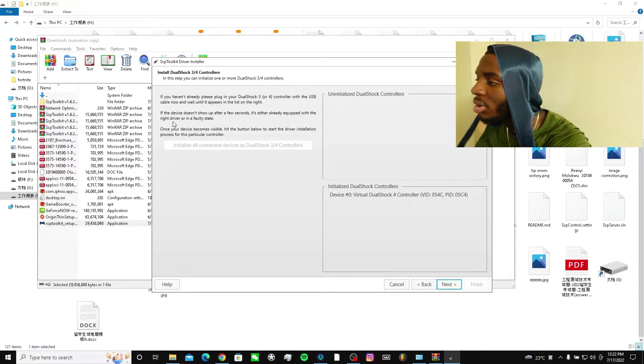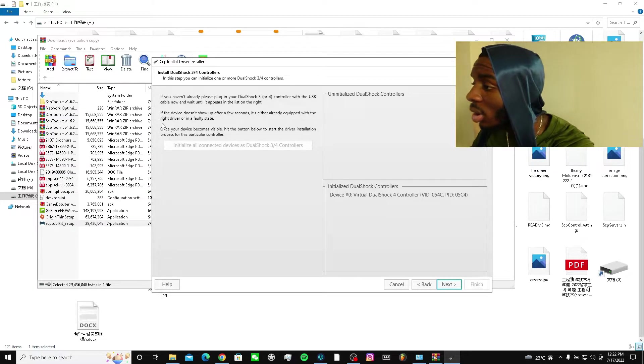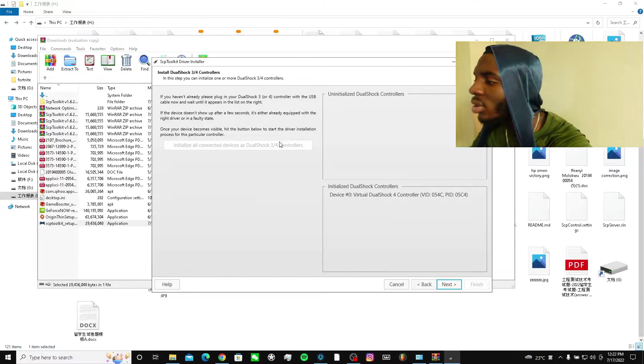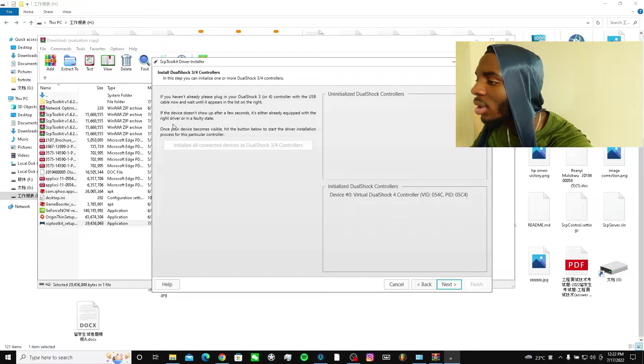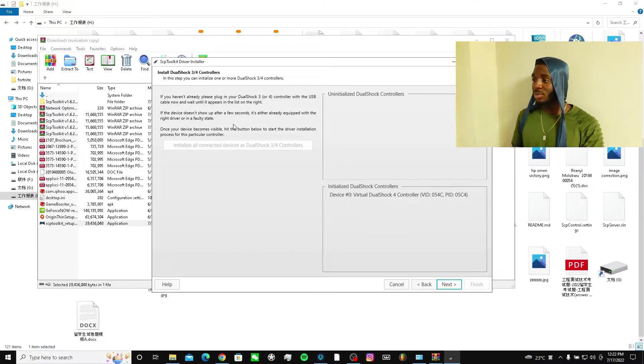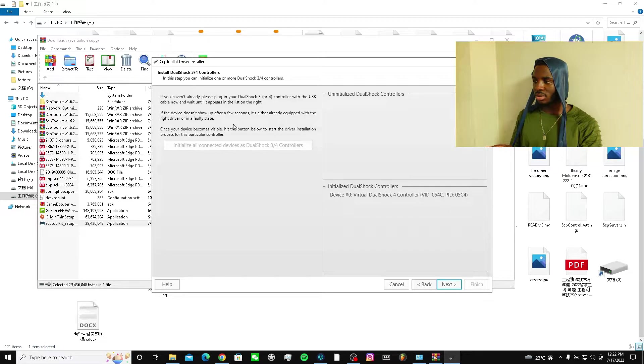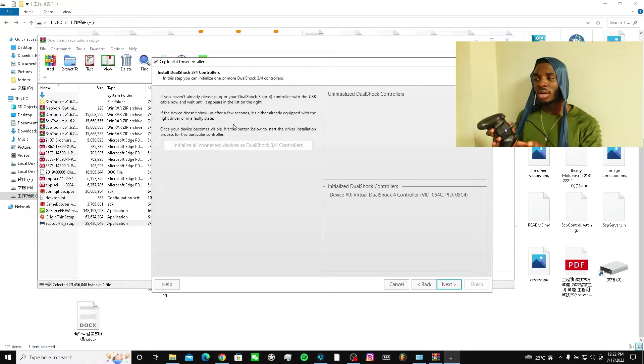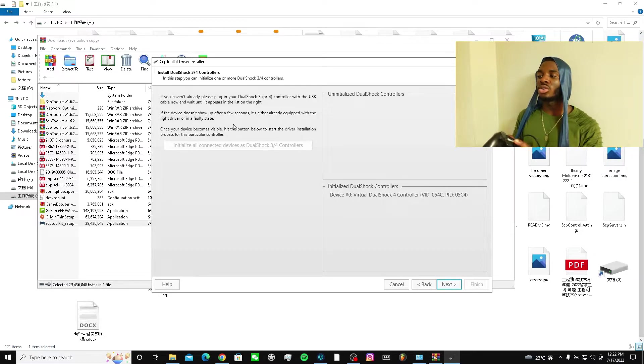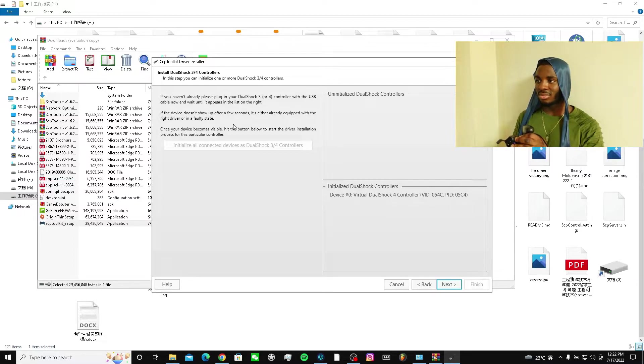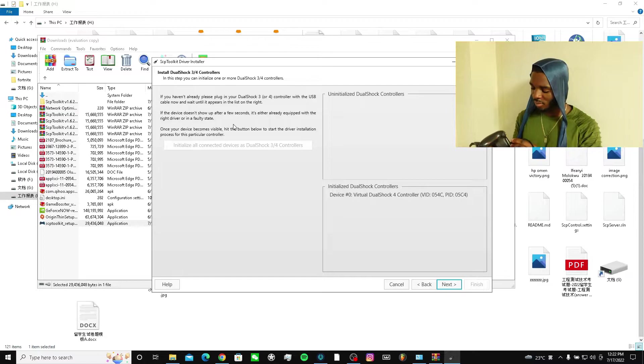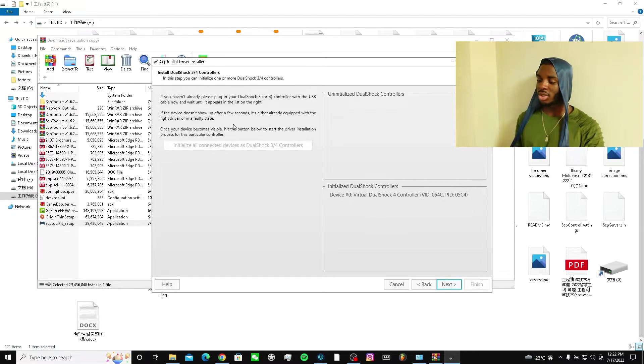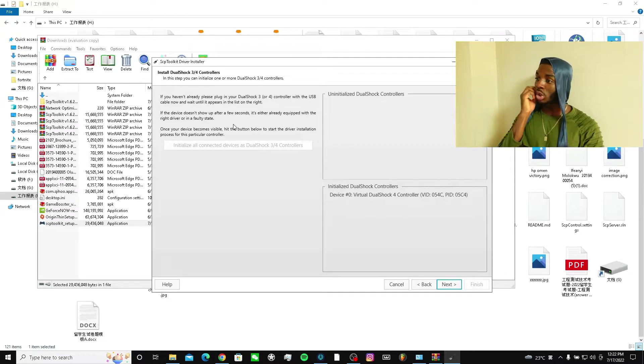If you haven't already, you know, with the USB cable until it appears on the right. If it doesn't show up after a few seconds, either you have equipped a driver, faulty, or the device is not compatible. Click the button below to start the driver process. I'm not supposed to put it in a Strike Pack - I should plug it in my PS4 controller. This is some weird processing going on right here.